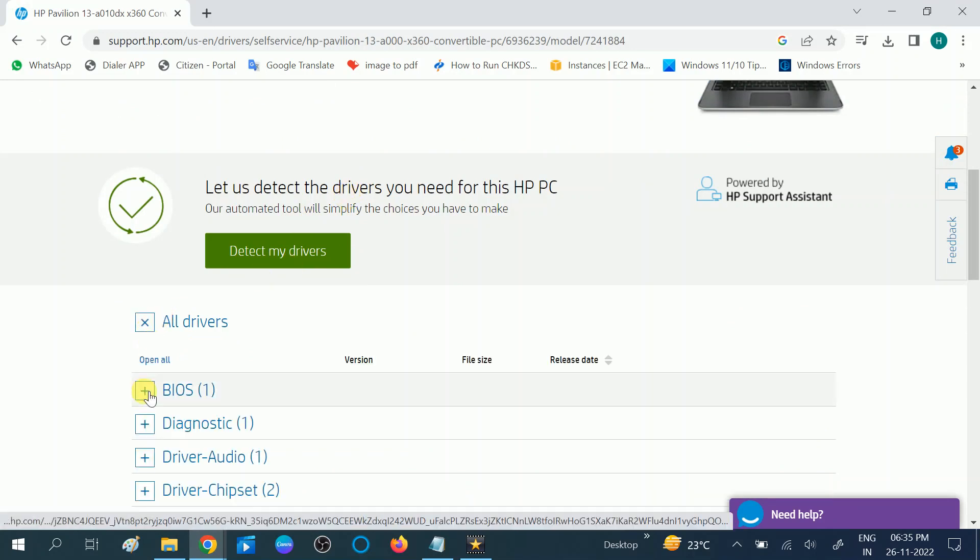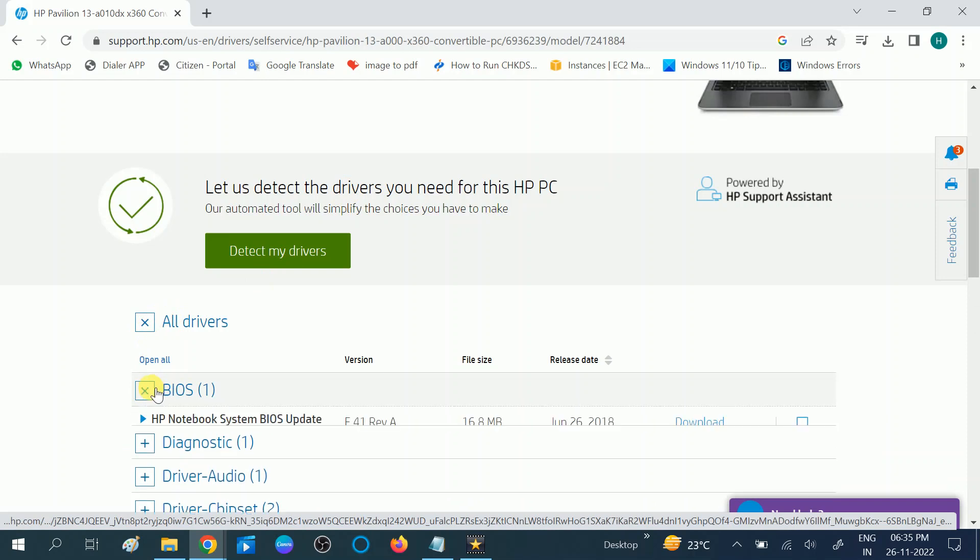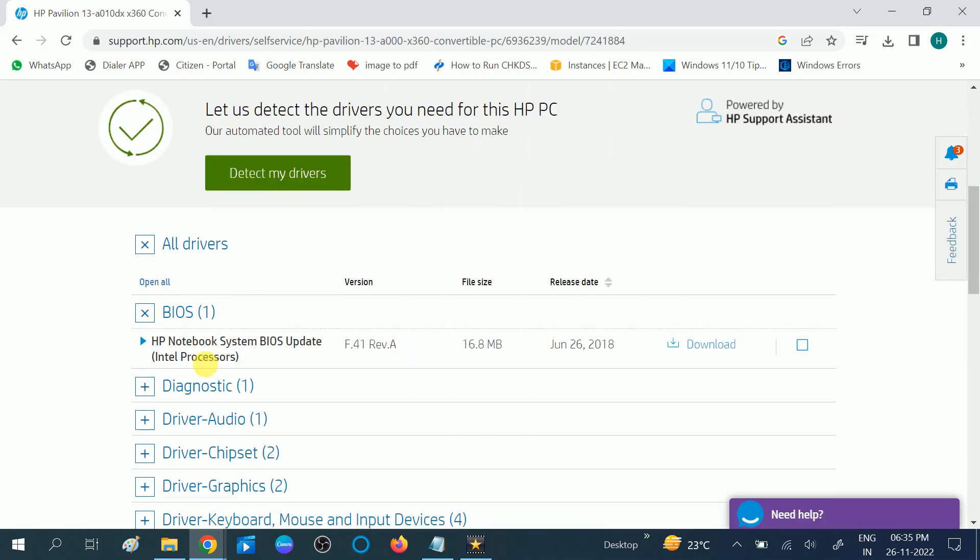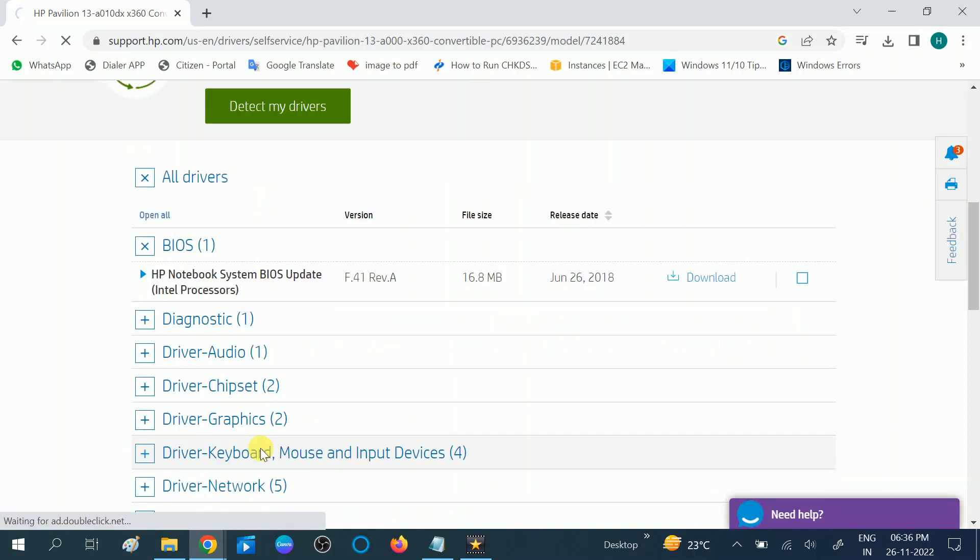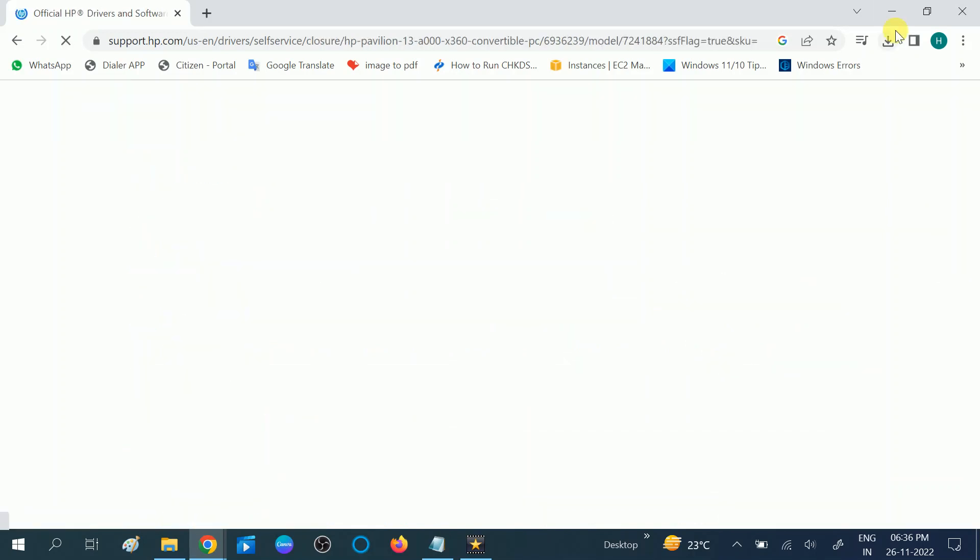Then you will see the BIOS. Now you can see the HP notebook system BIOS update. Install the driver here. Click on download option. No, I will skip this option.